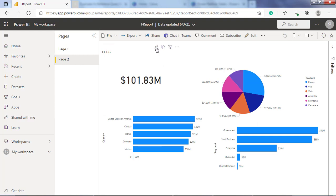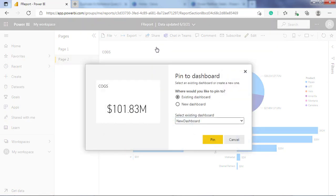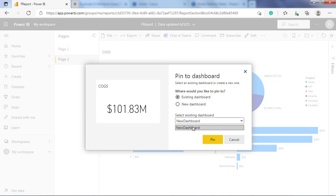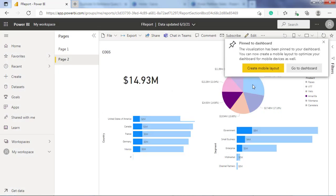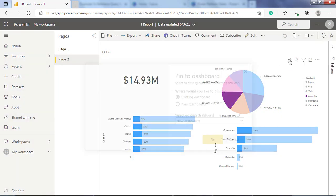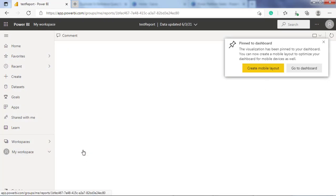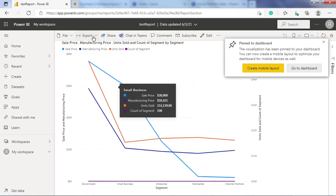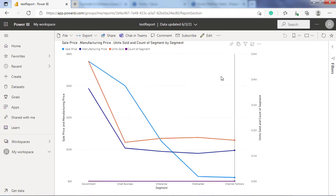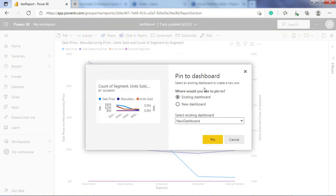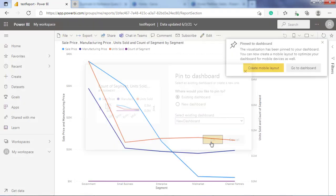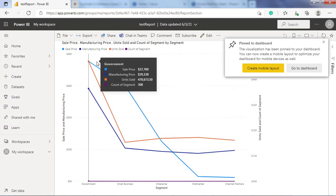We will repeat this step for all the tiles from the different reports to build our dashboard. But instead of pinning the tiles to the new dashboard, we will choose to pin the tiles to our existing dashboard that we just created.